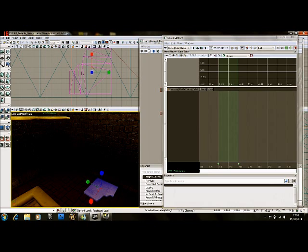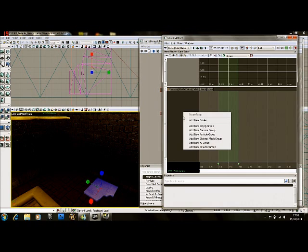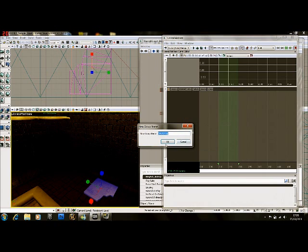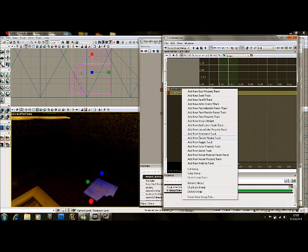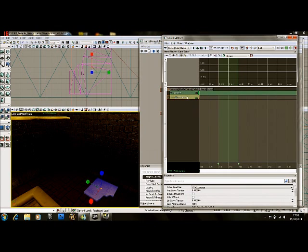With our moving platform selected, go over into the grey box in Matinee and right-click. Select New Empty Group — just call it whatever you want. Then right-click the new empty group and select Add New Movement Track. The good thing about Kismet as well is it uses keyframes to animate things, which makes it much easier for us.